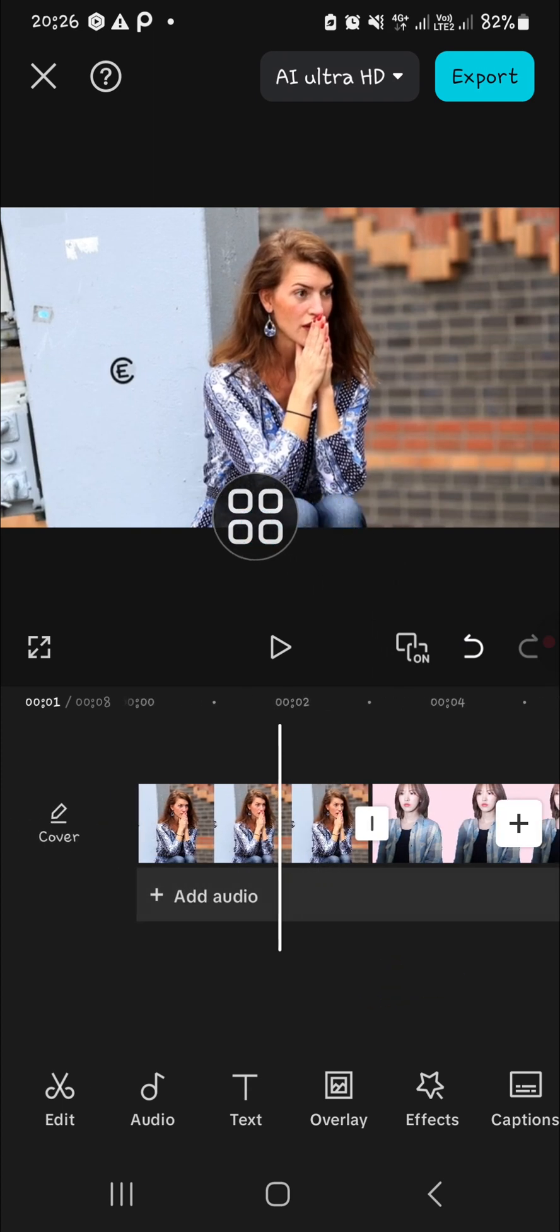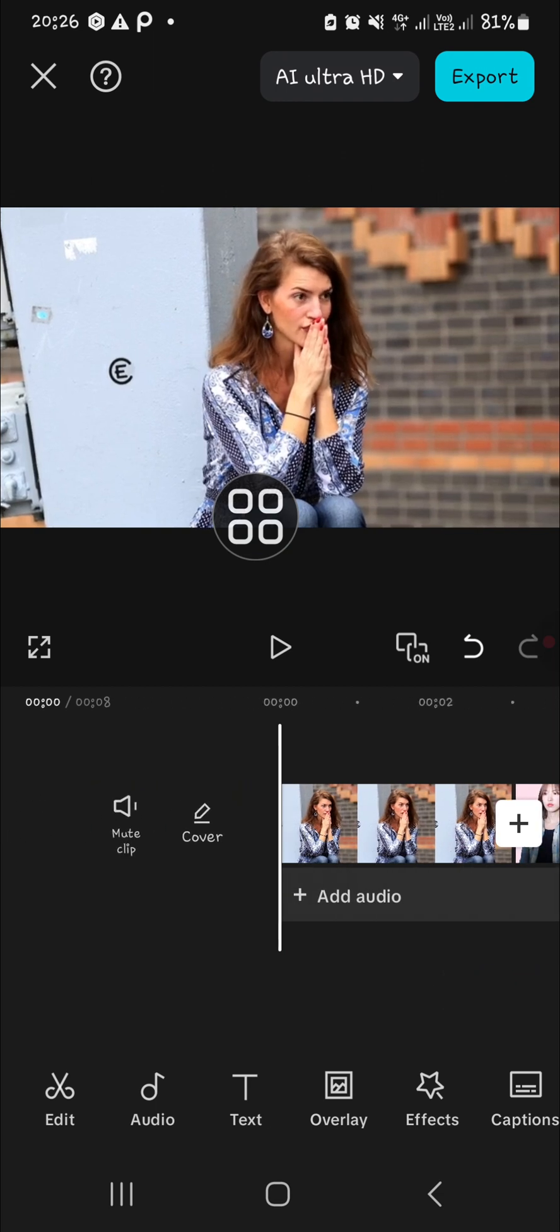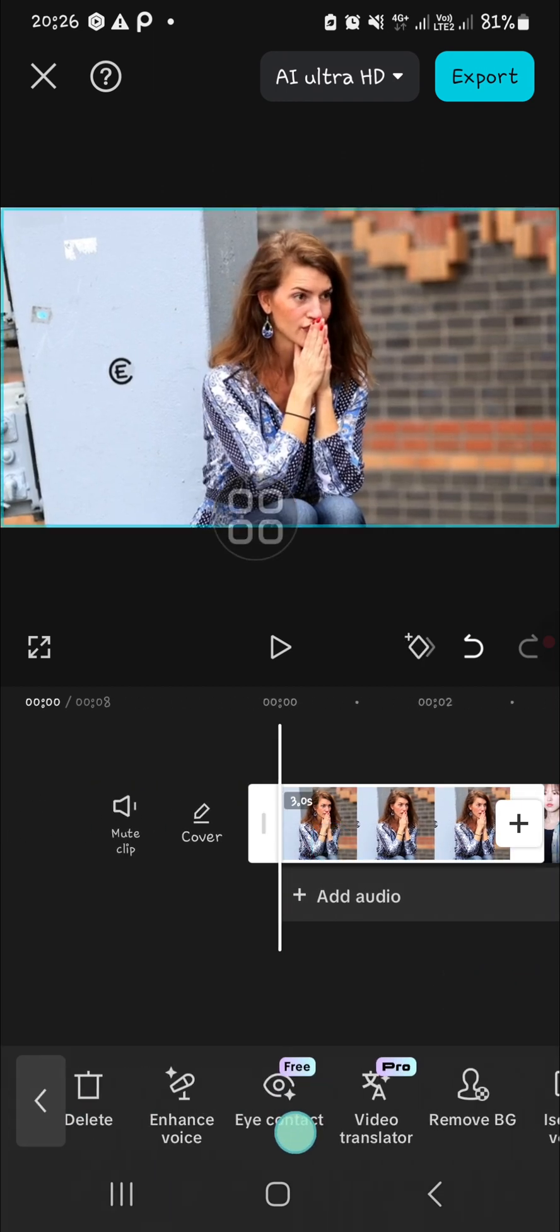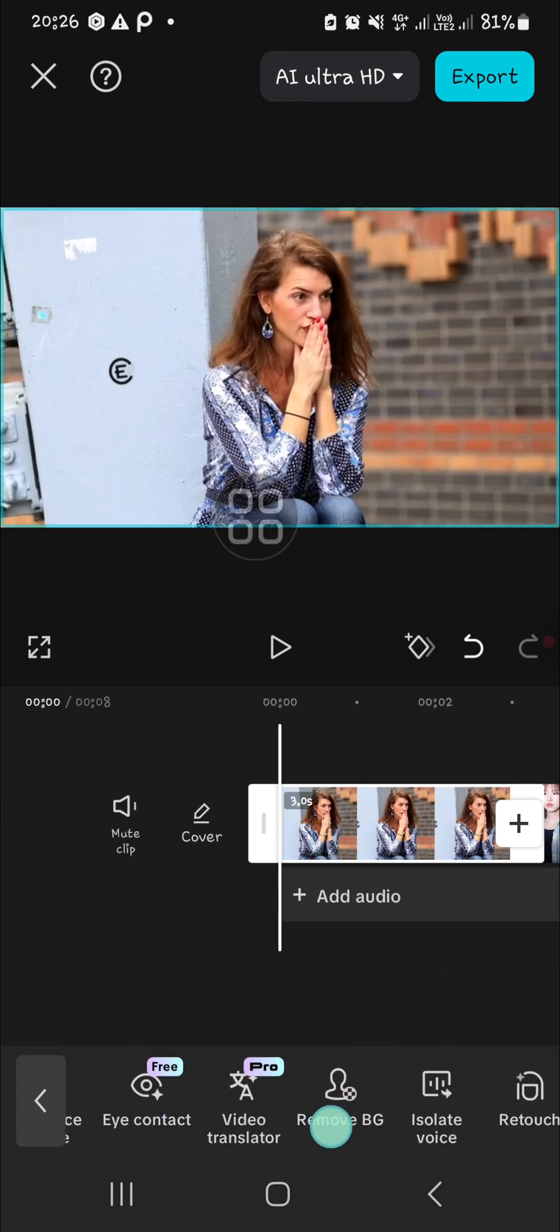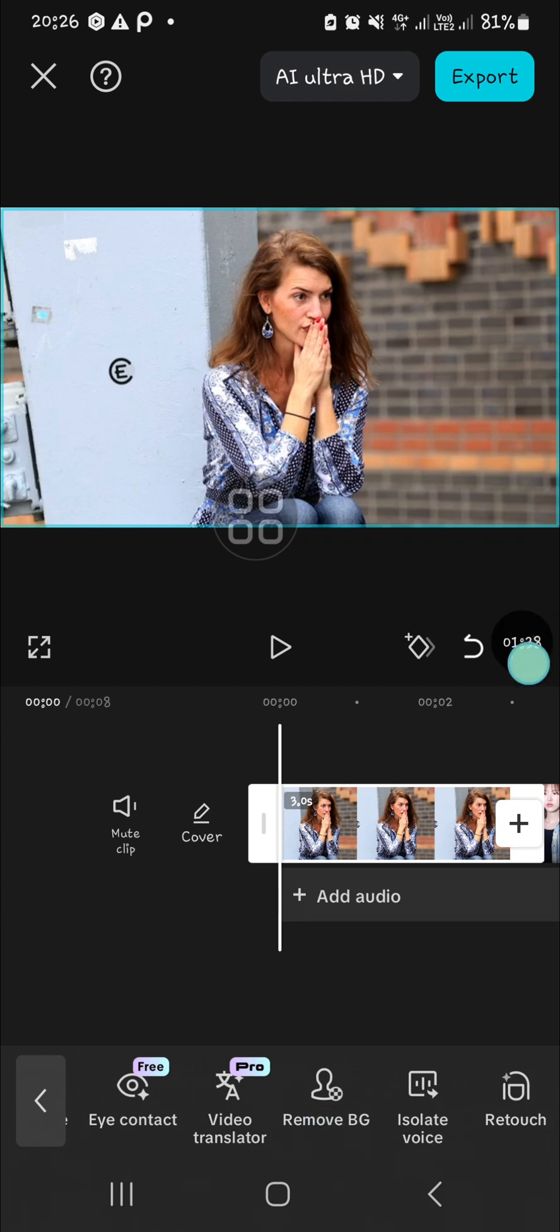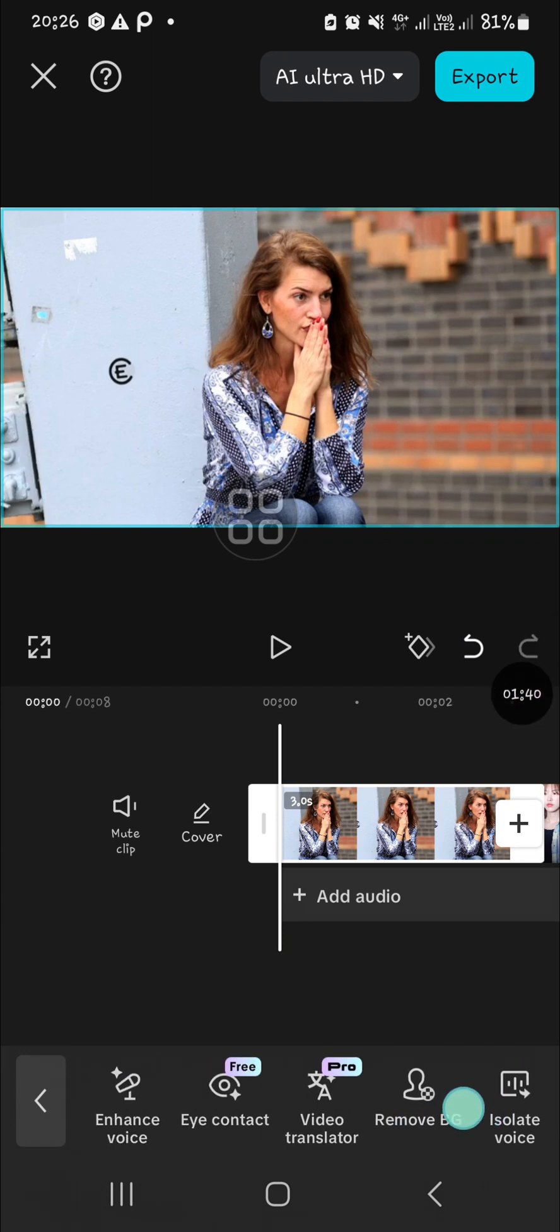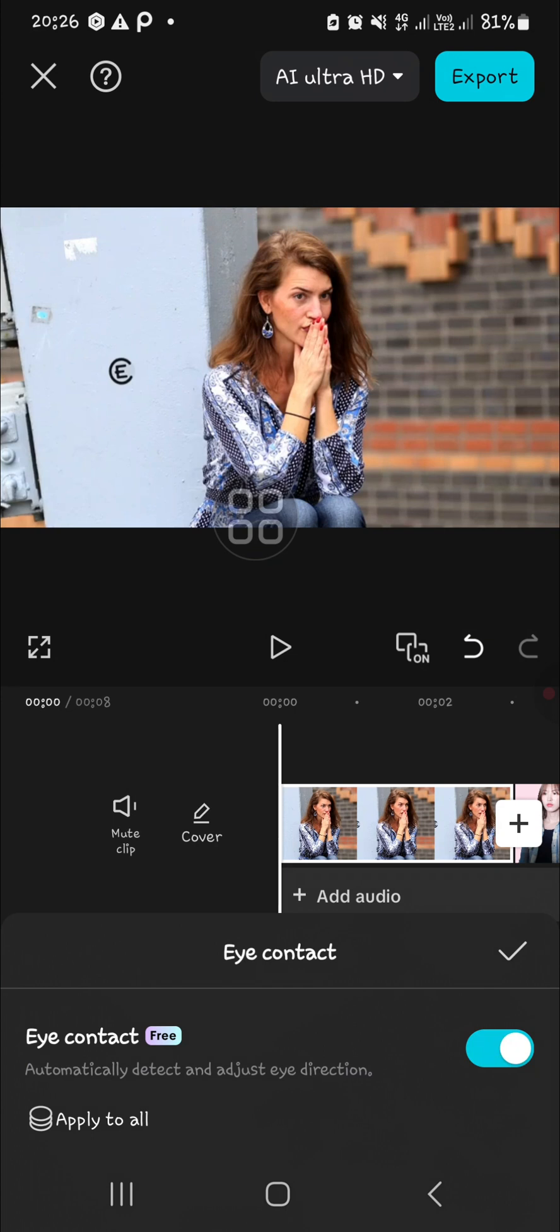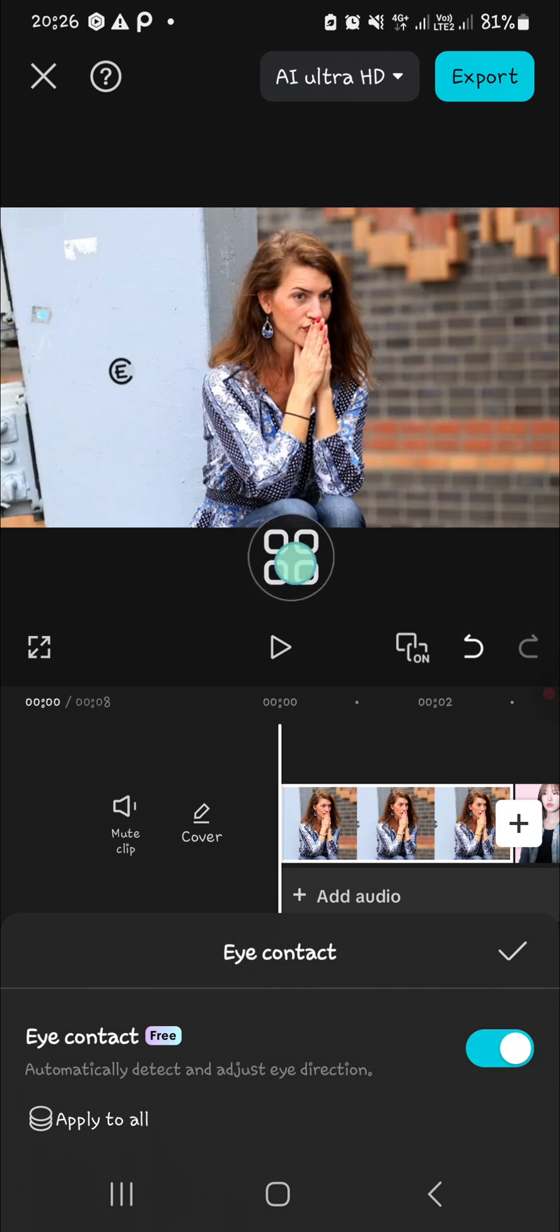We can click on the video and then we can scroll all the way to the right until we find the eye contact feature. Then you can click on this toggle button to activate the eye contact feature.